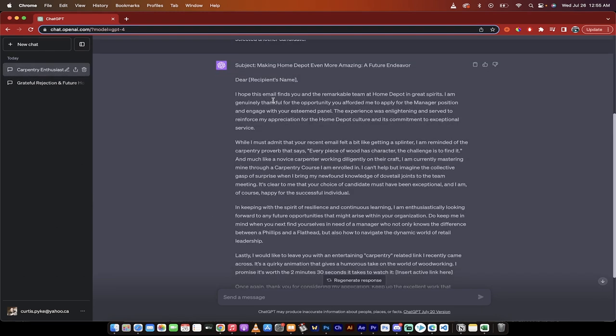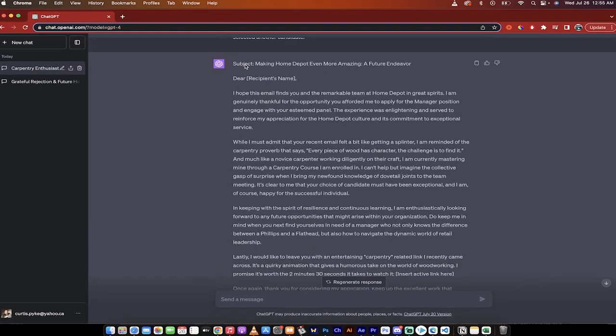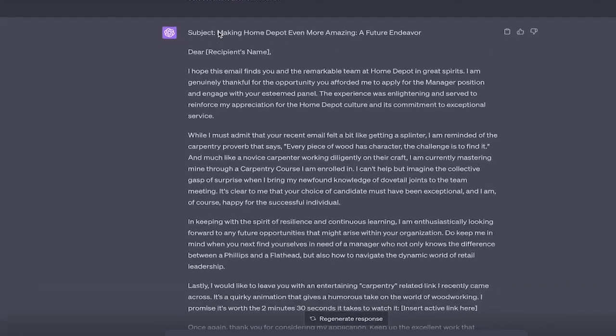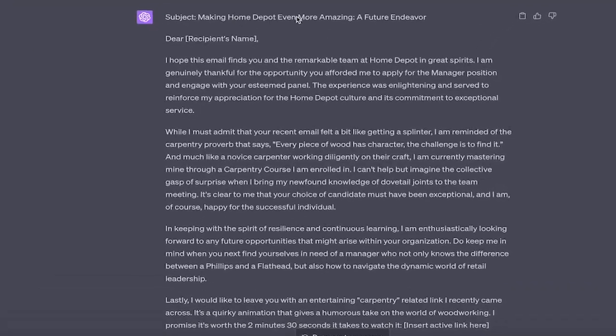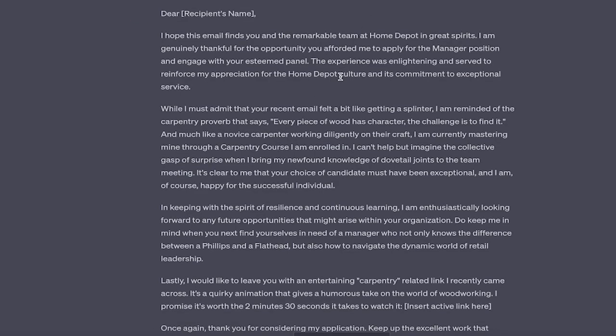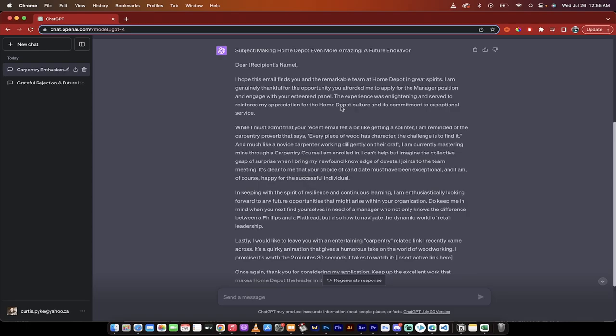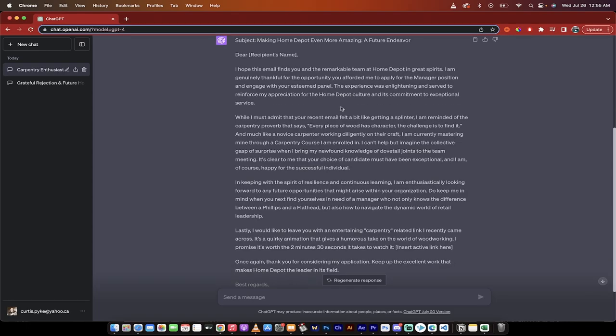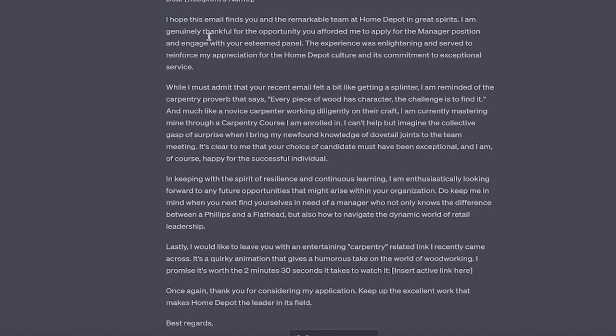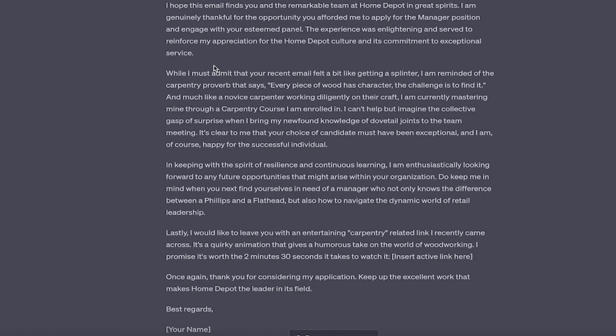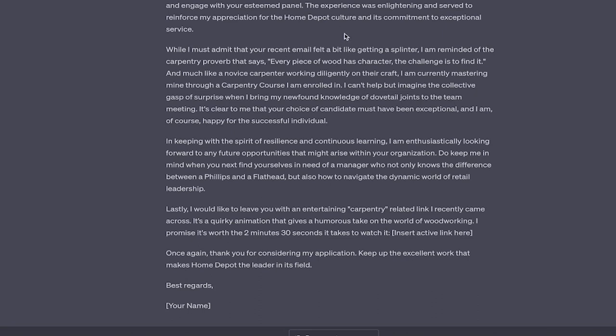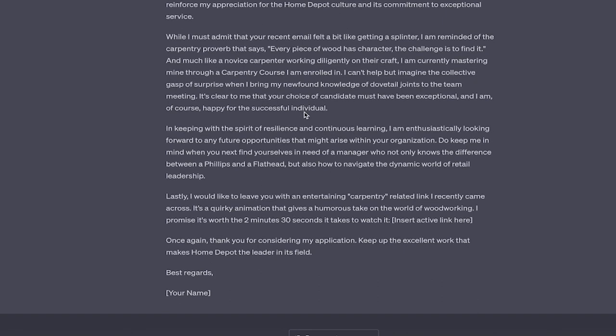All right, welcome back. So here's what it came up with. So here's the response. Subject for the email: making Home Depot even more amazing, a future endeavor. Okay, that's a pretty cool subject title. Of course, you can, or email title. You can of course change that dear recipient's name, which you of course would switch in. I hope this email finds you and the remarkable team at Home Depot in great spirits. I'm greatly thankful for the opportunity afforded me. Blah, blah, blah. The experience was enlightening and served to reinforce my appreciation. Okay. Sounds professional and good.